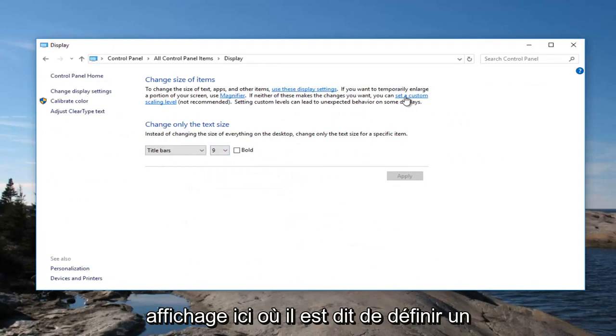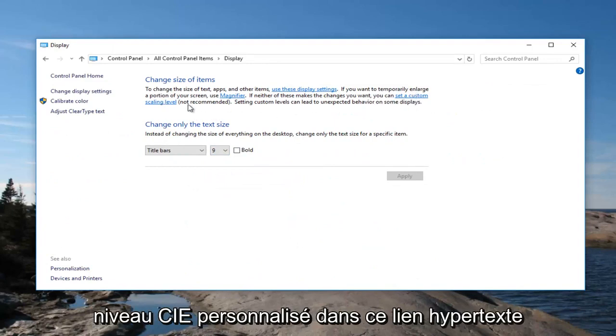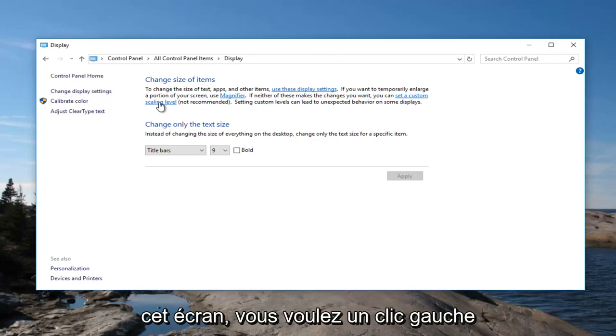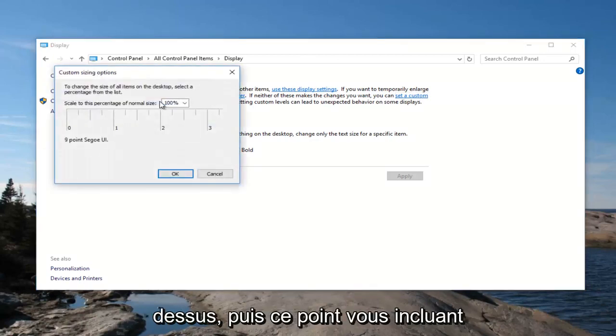Where it says Set a Custom Scaling Level, there's a hyperlink right up here within the main body of text on the screen. You want to left click on that.